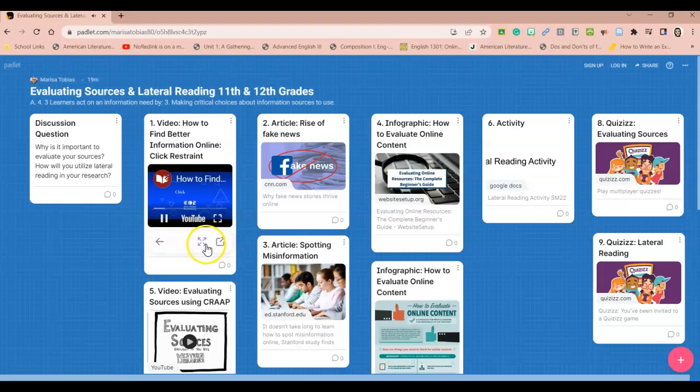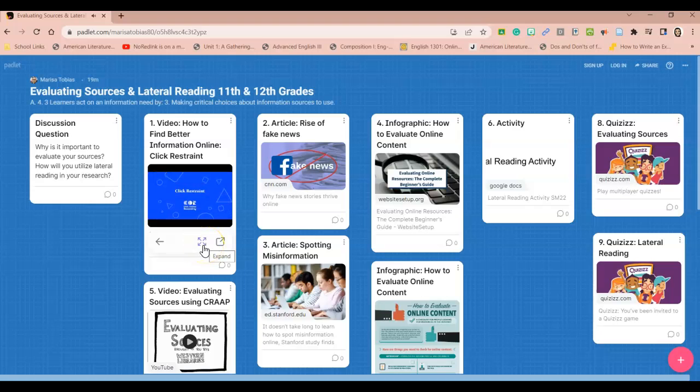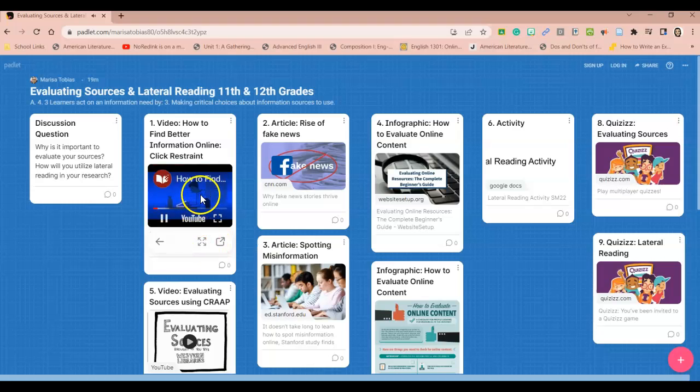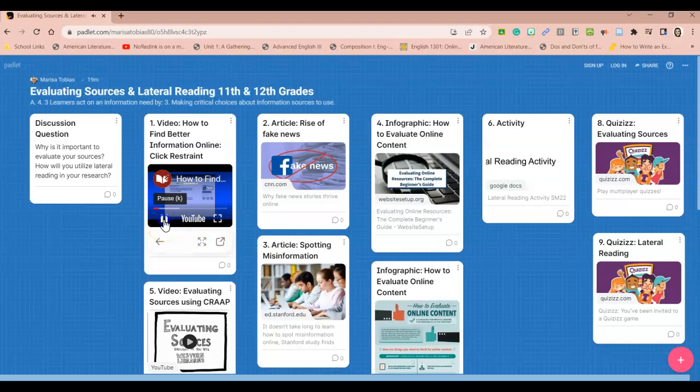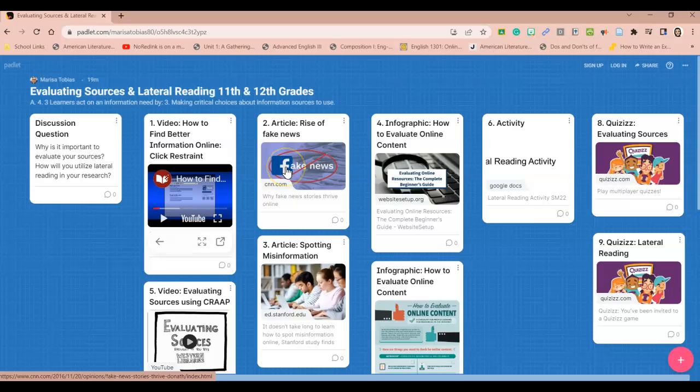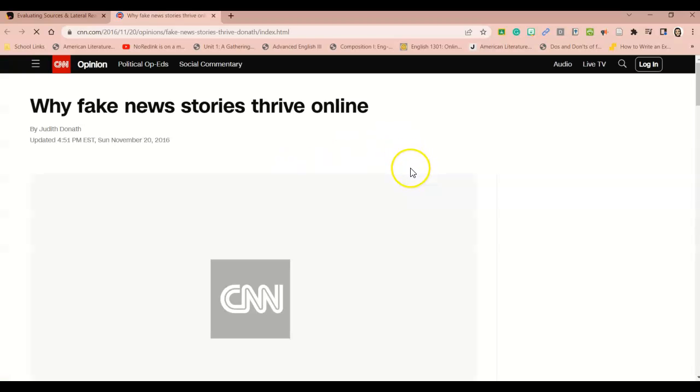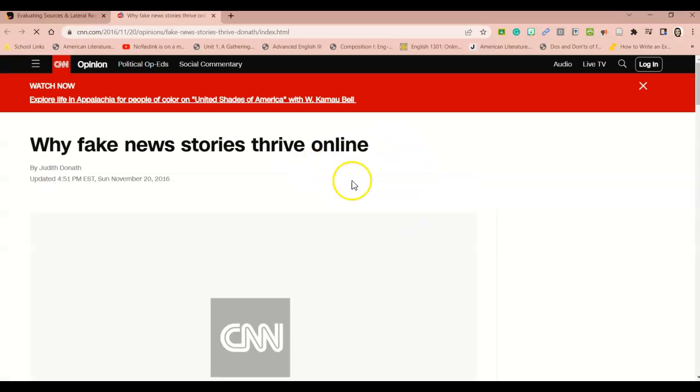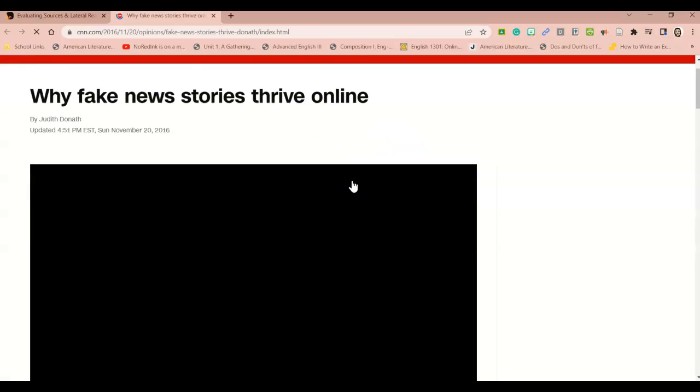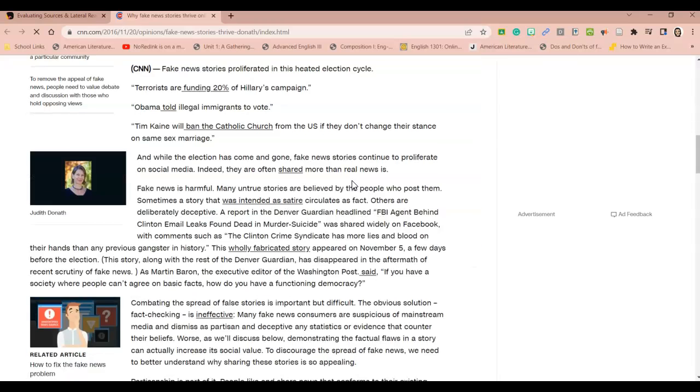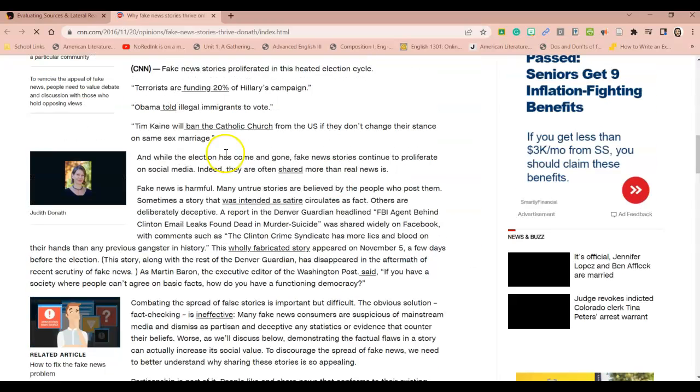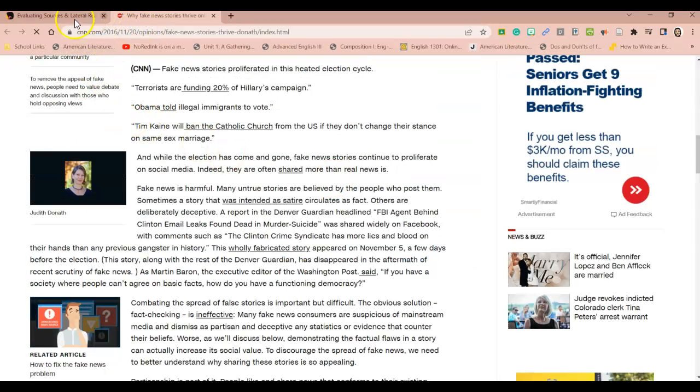If you want to expand it, you can click here. The top result of a web search is the most trustworthy. After you watch this video, you'll come over here and click on this number two article, Rise of Fake News. So you'll read this article about how fake news thrives online. It's a brief article off of CNN.